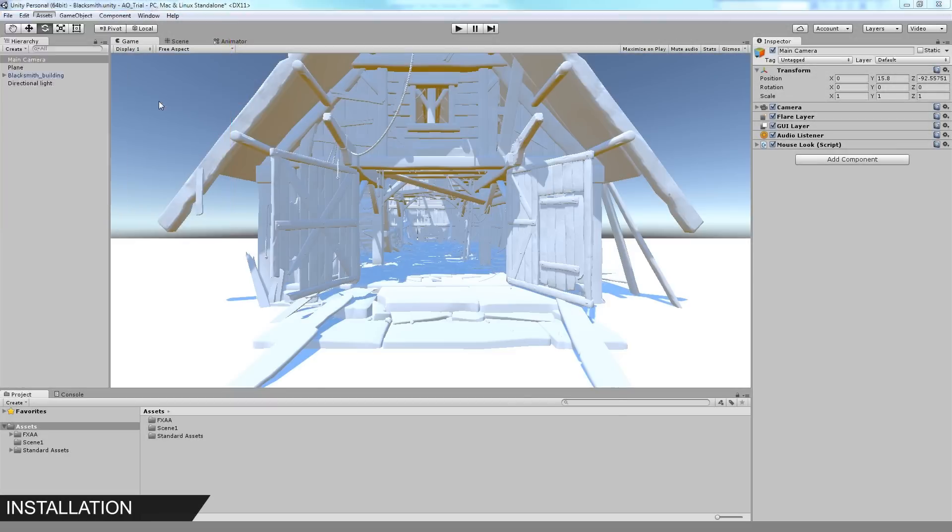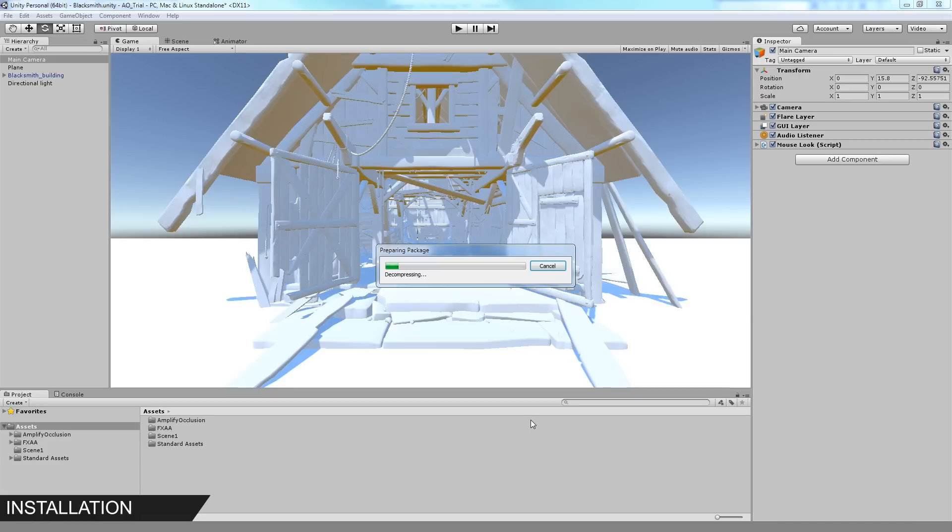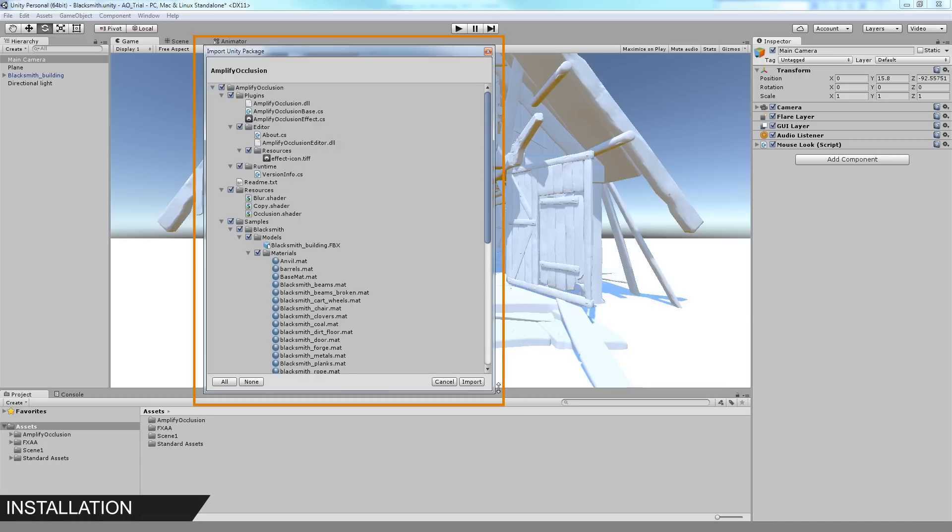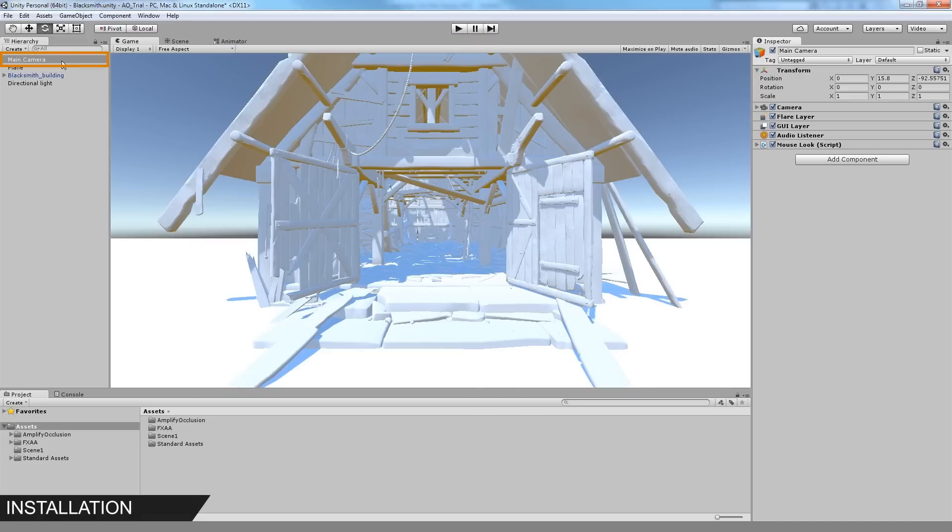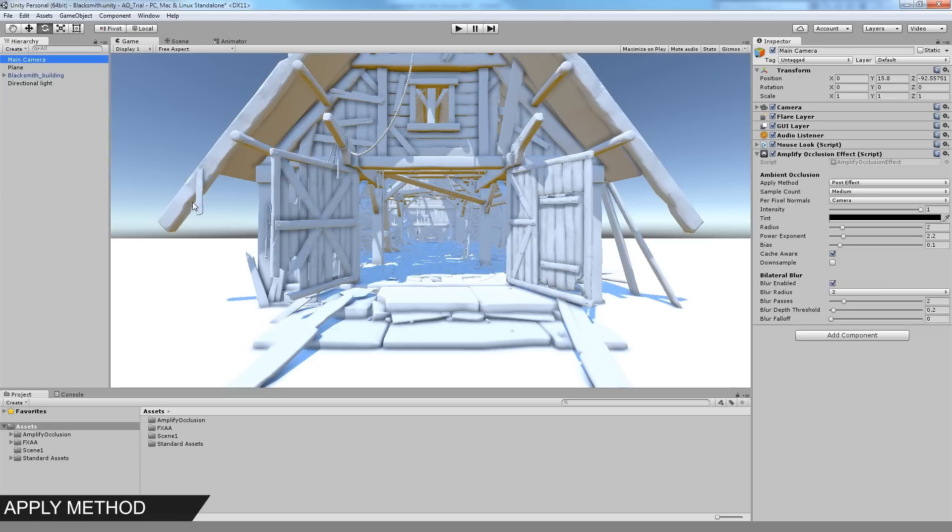We start by importing the Amplify Occlusion package as you would with any other plugin. Simply add the Amplify Occlusion to your active camera and you are ready to use it.